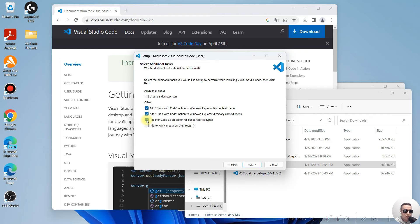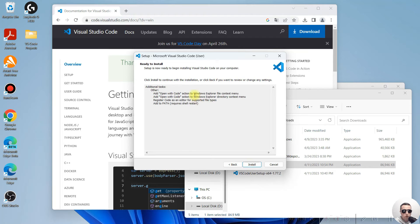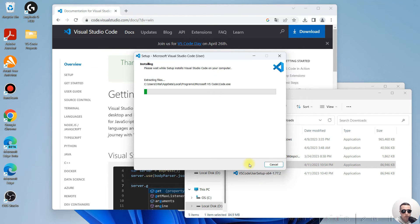Register Code as an editor for supported file types and add to Path. Next. Reinstall these options. Click Install.